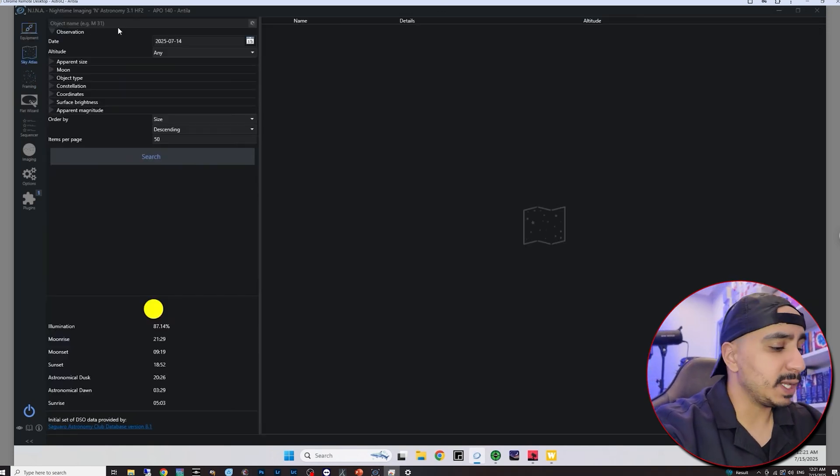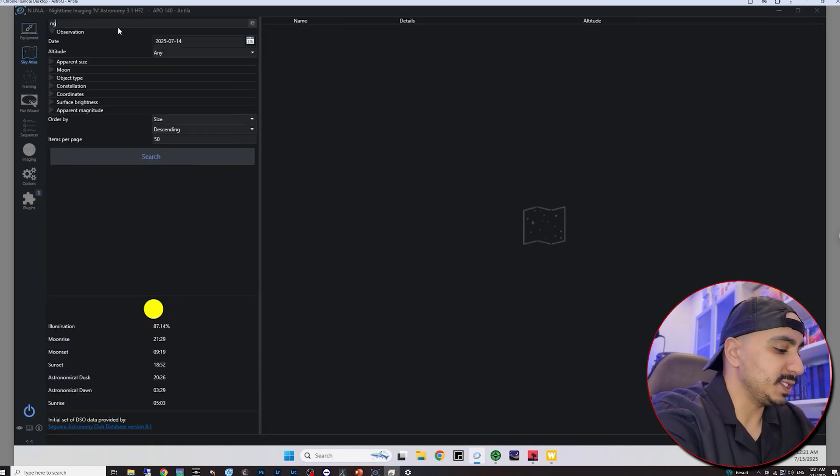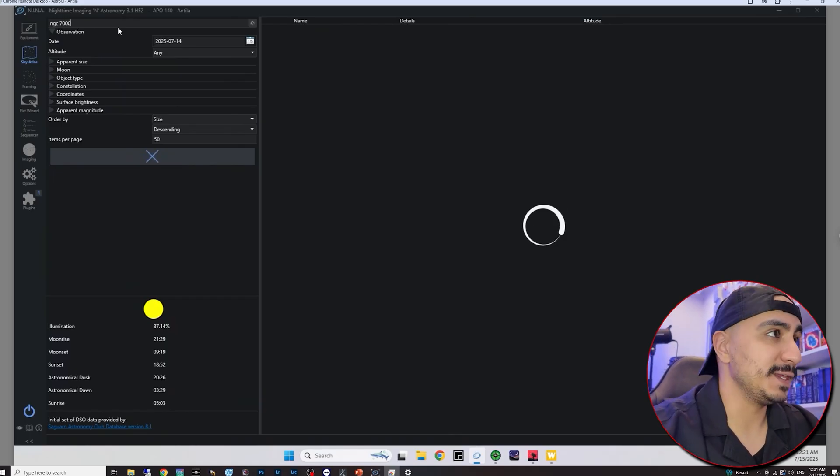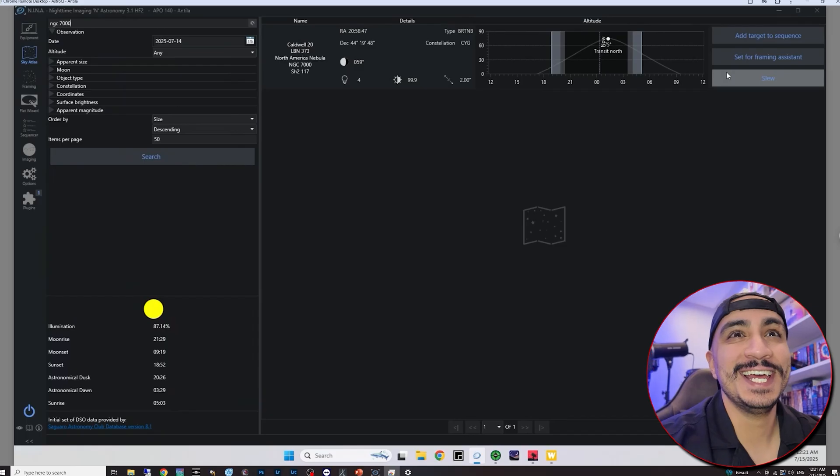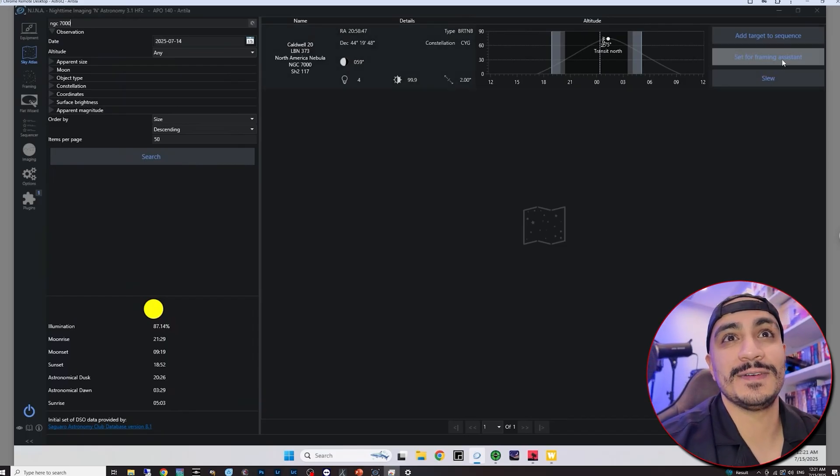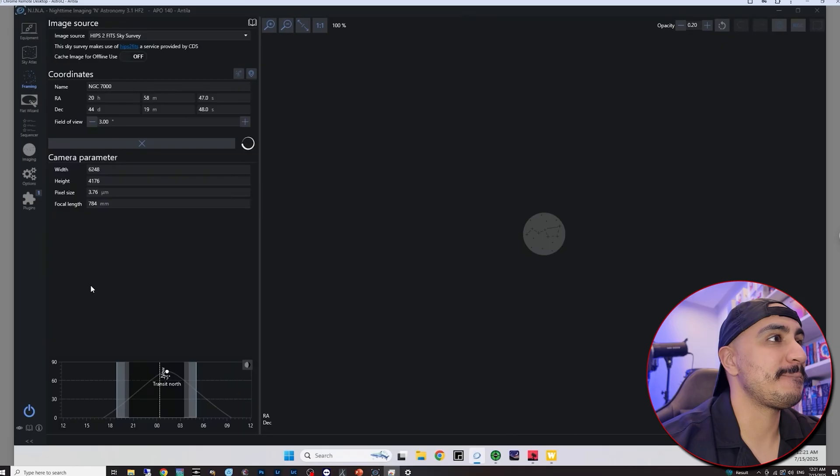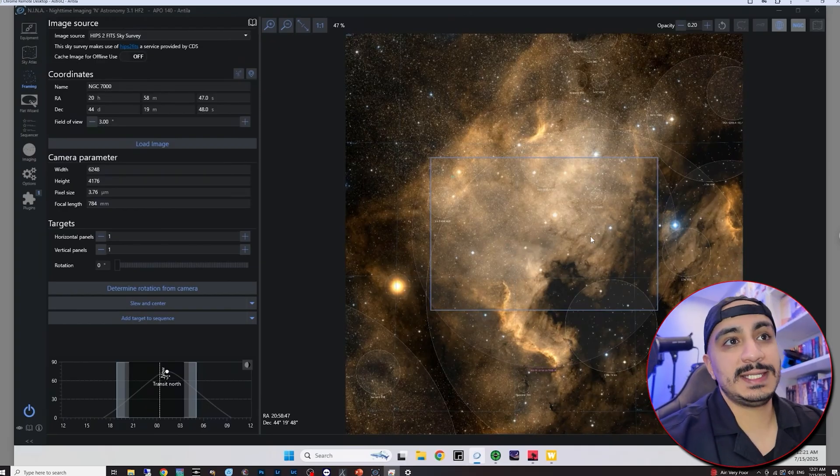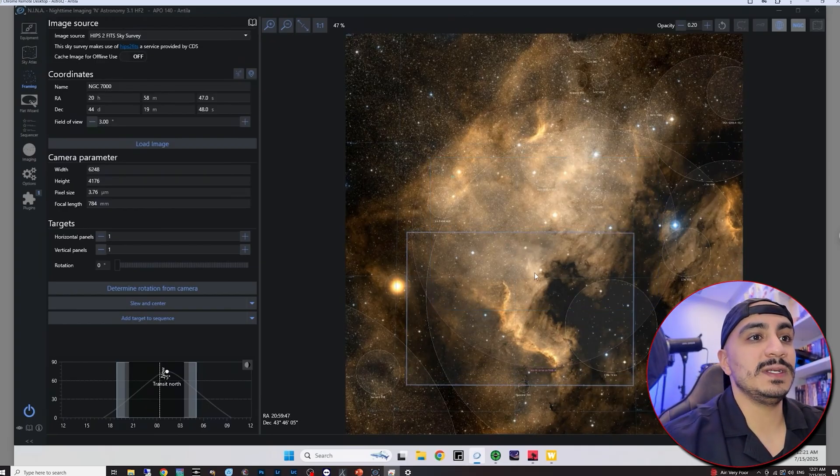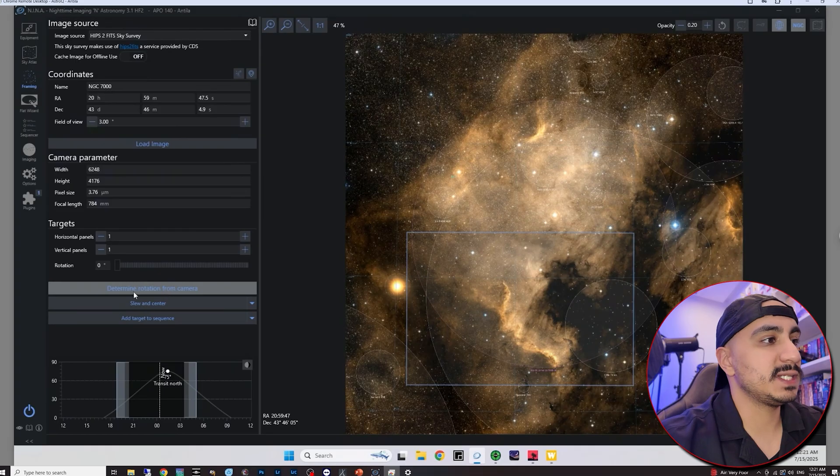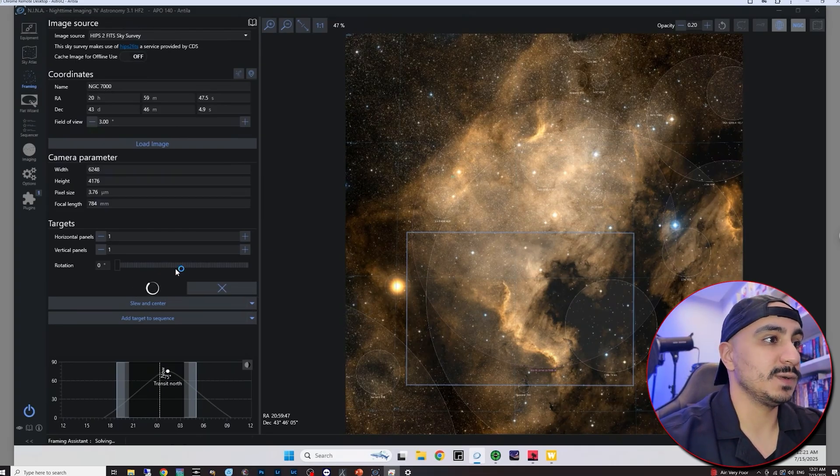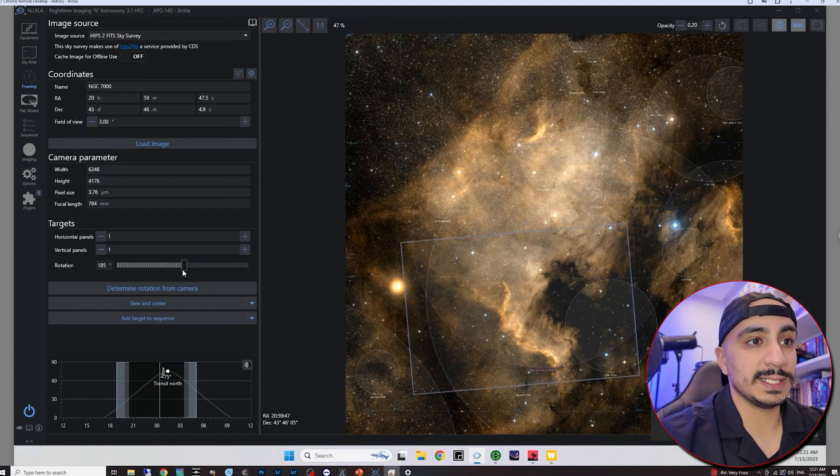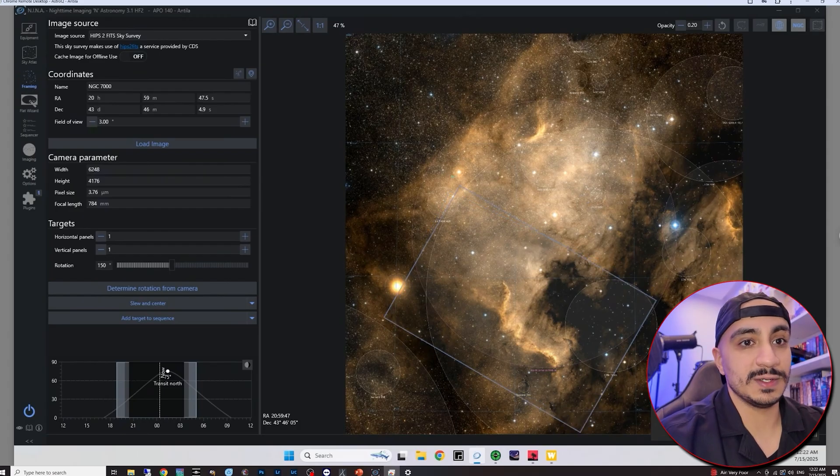So for the sake of this example I'm going to slew to the North American Nebula, NGC 7000 just because I remember the NGC code for it. And I'm going to set it for the framing assistant. So I'm just going to wait for the frame to load. And there we go. Let's say that I'd like the frame to be, well actually first let's determine the rotation of the camera.